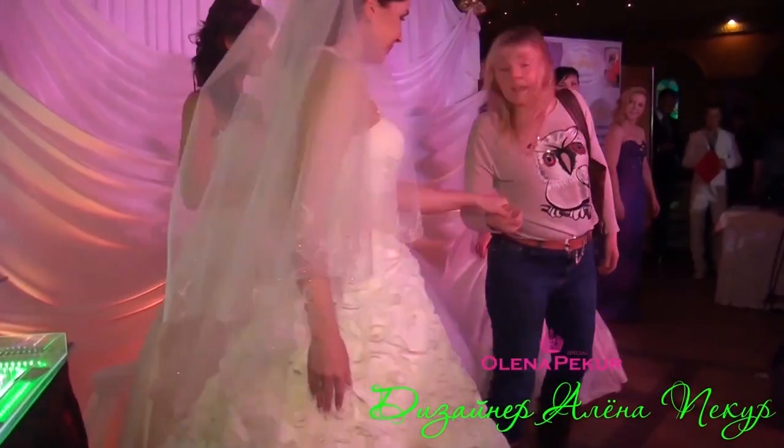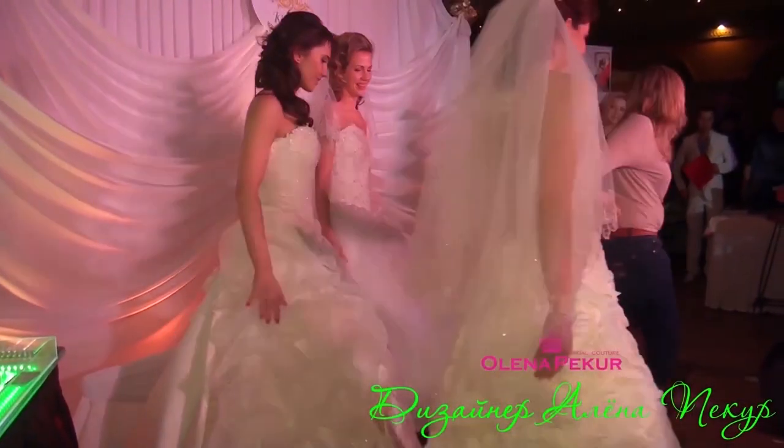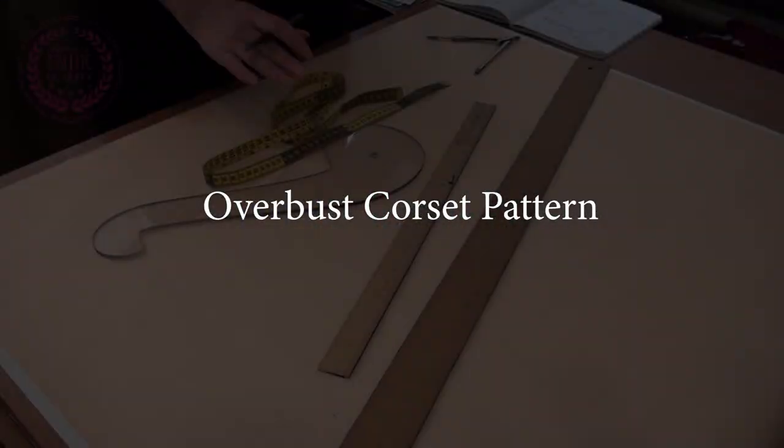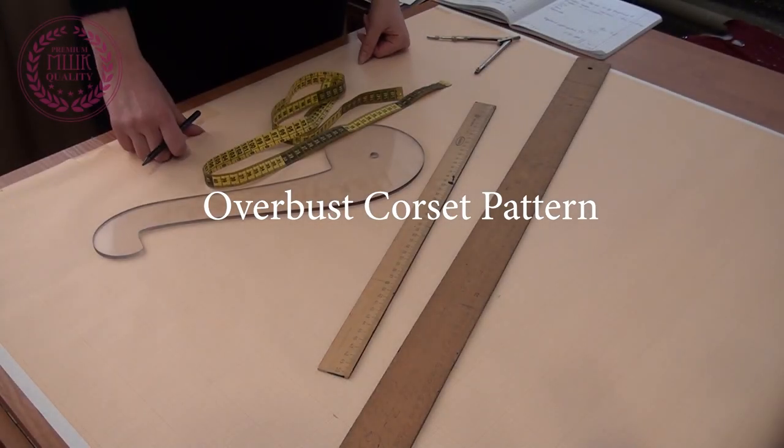Hello and welcome! I'm Helen Pecker and I'm the designer of these wedding dresses. Today we will make an overbust corset pattern.